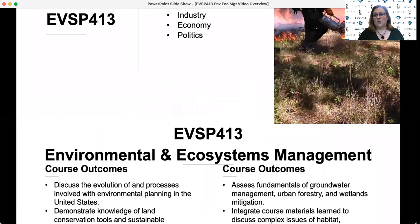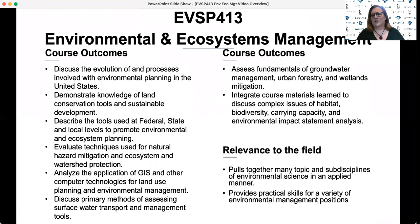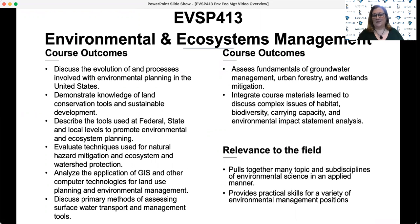In this course, we'll touch on topics as wide-ranging as conservation, remote sensing, pollution mitigation, emergency management, water, soil, and other complex issues of habitat, biodiversity, carrying capacity, and environmental impact statement analysis.